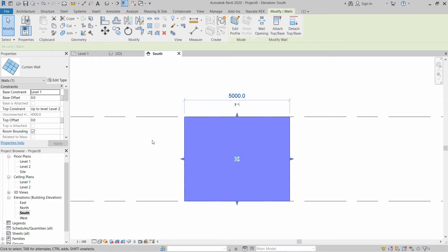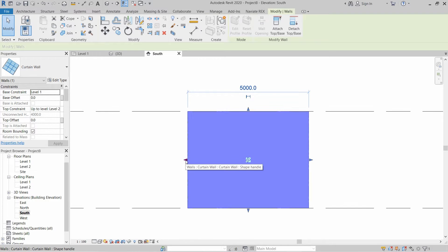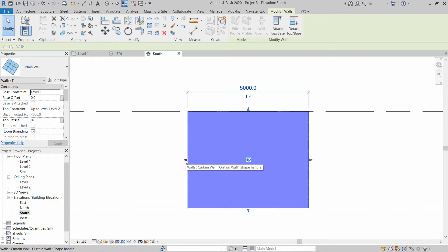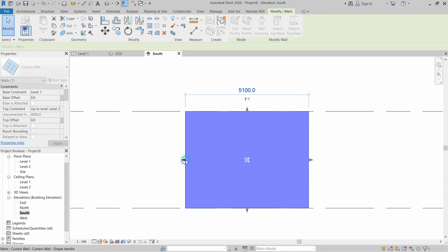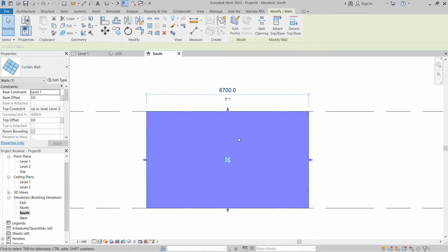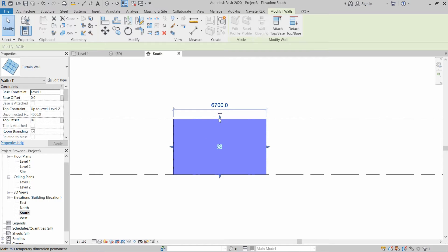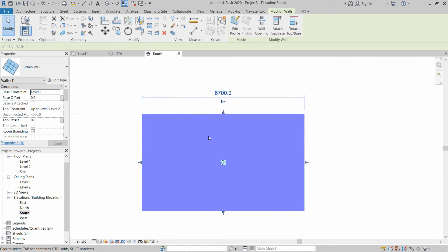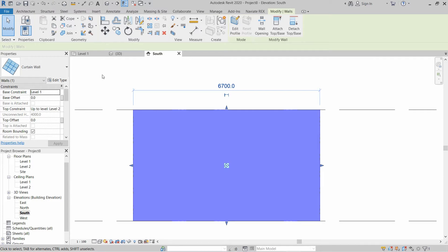Let's talk about them one by one. In order to change the size or the length of the curtain wall, you have to click on this triangle and then move it further — this will increase the length. If you want to increase the height, use these arrows from the top and bottom.